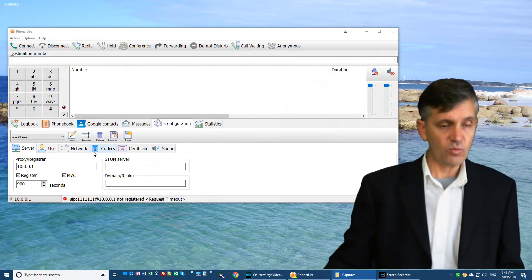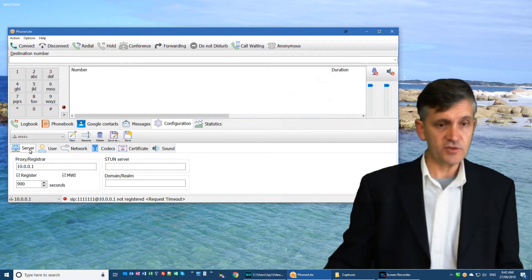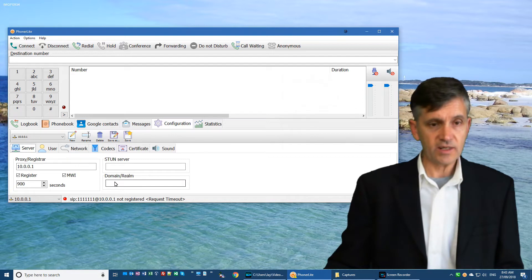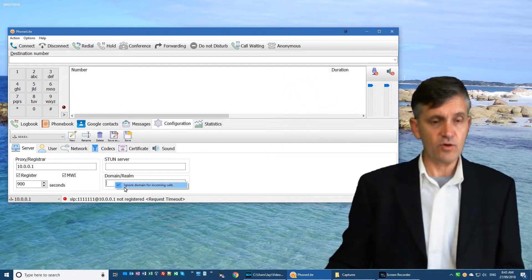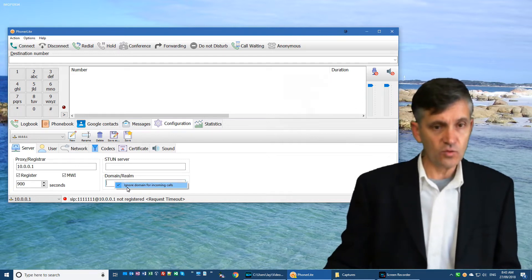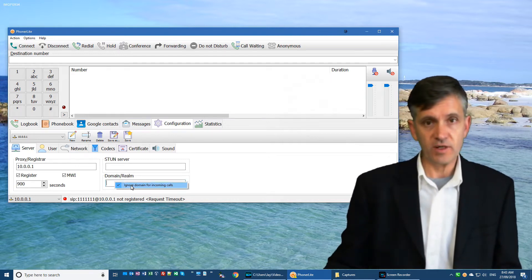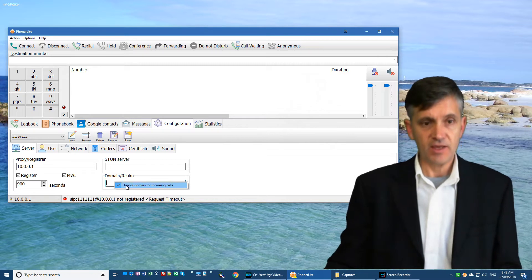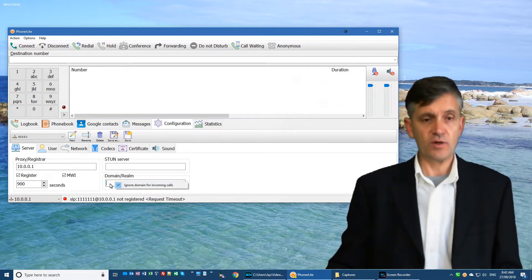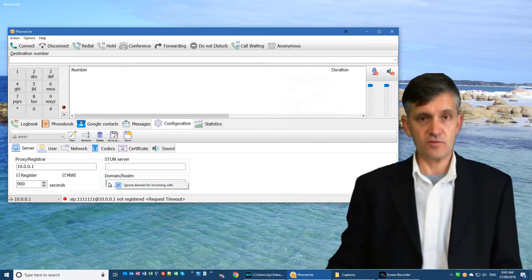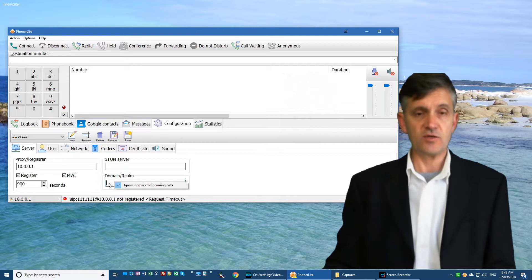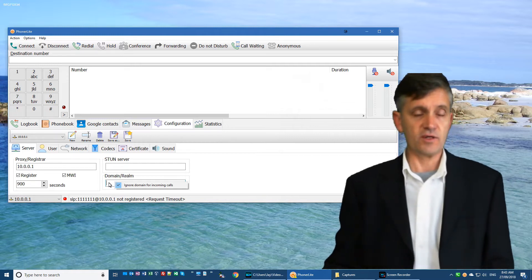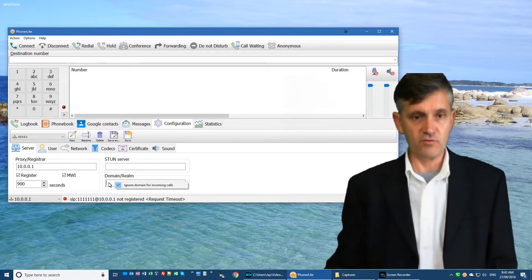Now while we're here, back on the server tab again, right-click in the domain realm field and make sure that ignore domain for incoming calls is ticked. That will make sure that when caller ID is displayed on your screen, you only get the phone number and not the complete computer address.